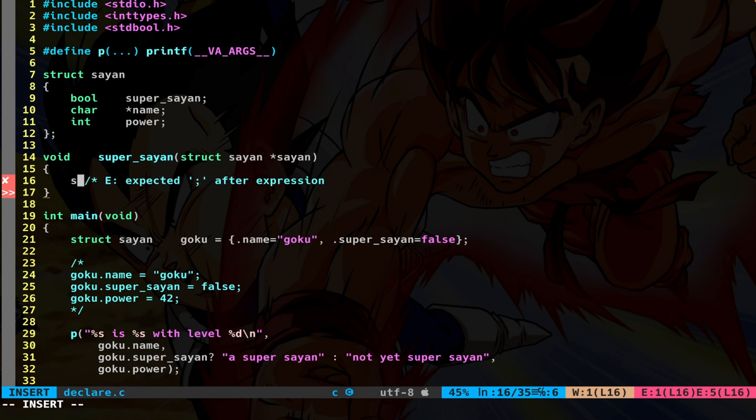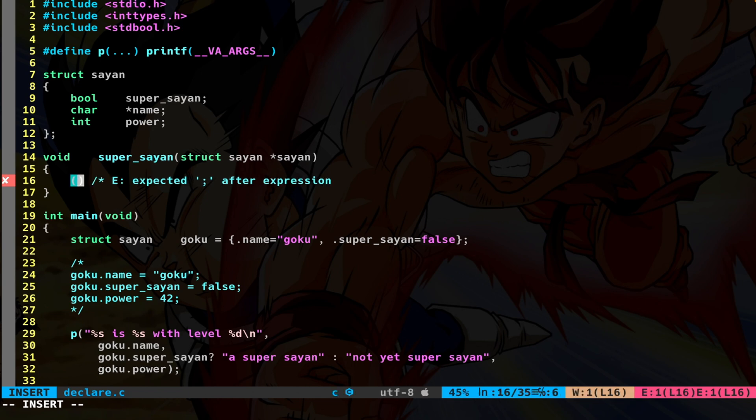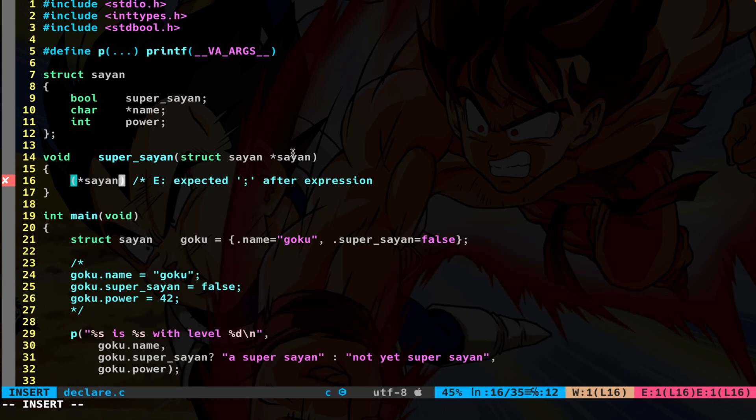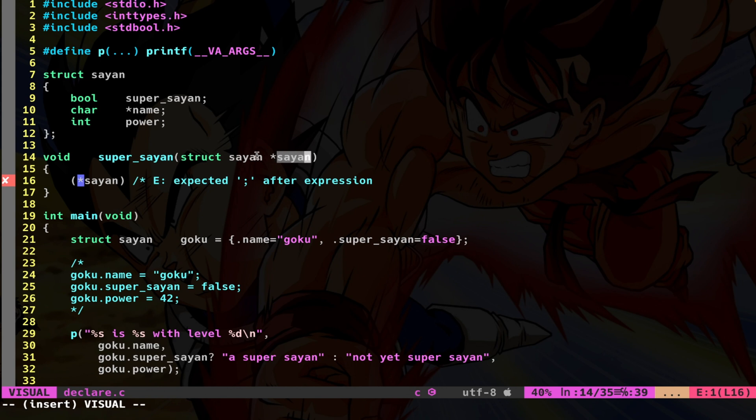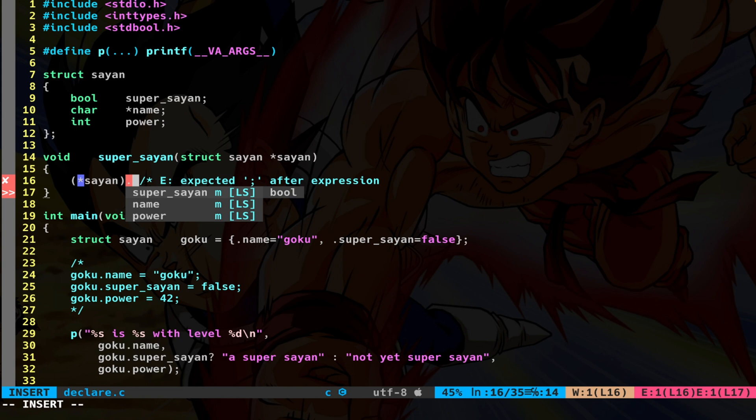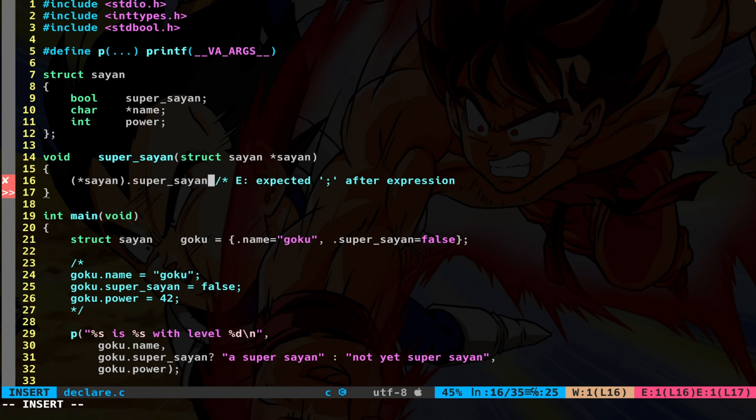So we can do something like this. I can dereference the actual variable saiyan. So I dereference this and I get a struct to a saiyan. And then I use the dot operator. Now I can access the super_saiyan boolean. Perfect. And I want to set this to true.